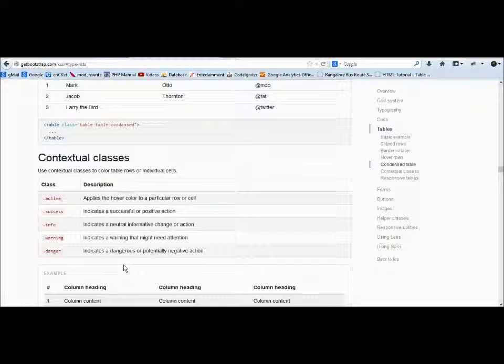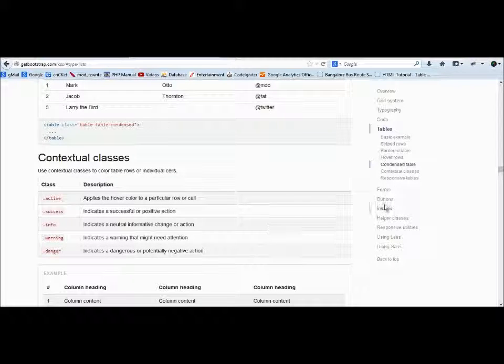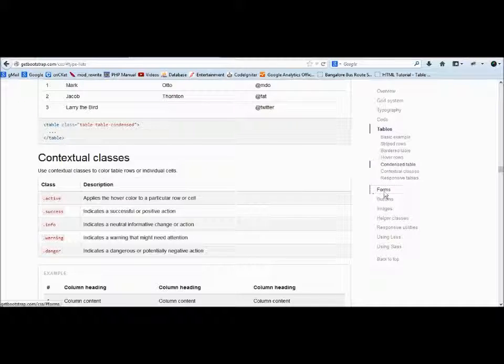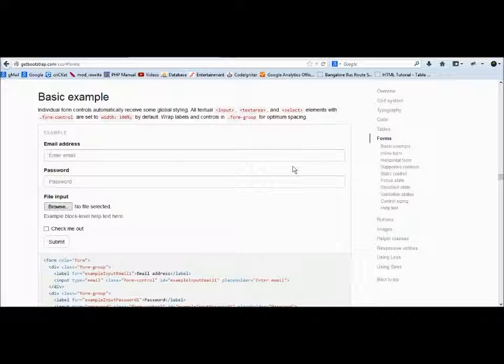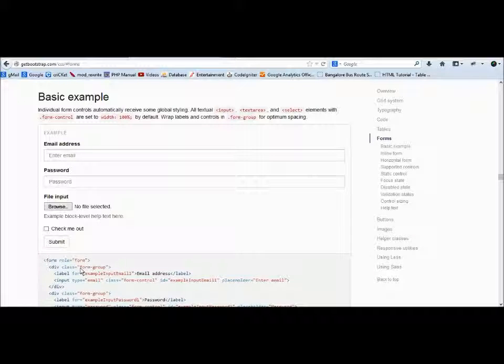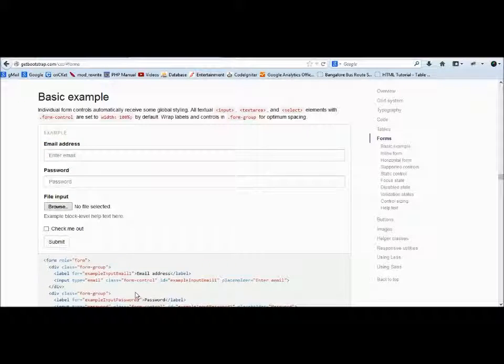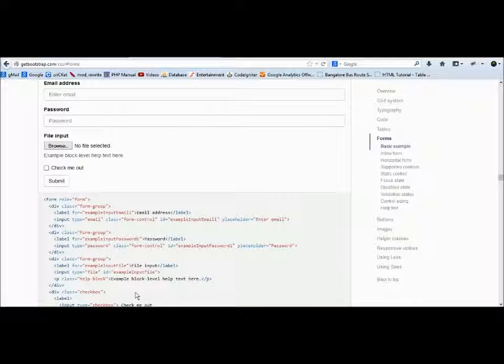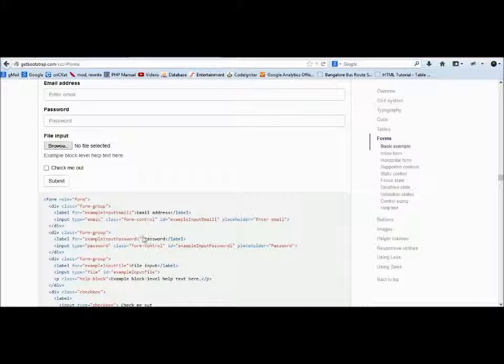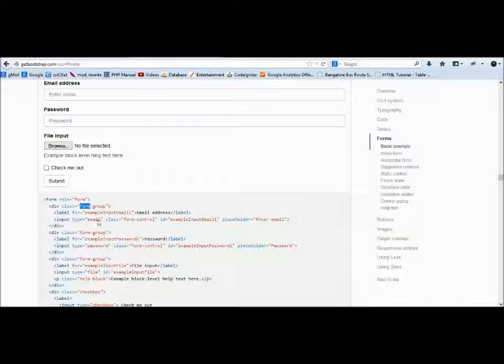Forms—this is the most important part here. Form-group: what it does is you see here this email address and the form element, so it groups them together. That's what form-group does. Then if you use form-group, you have to use input with the class form-control.